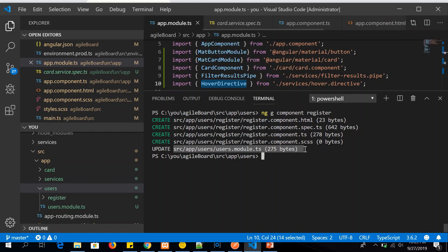So now you will see that this register component is created and the updation has been made in the users module and not the app.ts module. Like I said, Angular CLI will look into the directory we are in and then it will understand the context and generate the respective components inside that particular module. Since we are under users module, it has generated and updated it inside the users module. Remember that this is an important step.